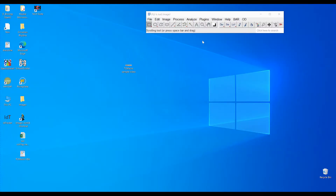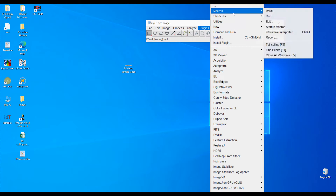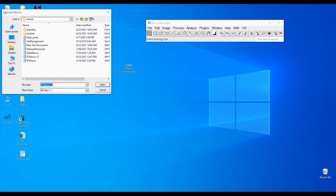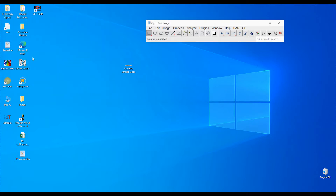I will be guiding you on the process of using ImageJ for data extraction of tail coiling. First, after we open ImageJ, you need to install the macro. We install the macro by clicking on Plugins > Macros > Install, and you need to navigate to where you put the macro. Here is the TC macro v2, which is the macro we provided. We open it and we will have three macros installed.